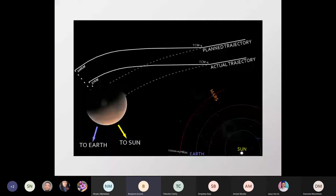One computer sent information it thought was in pounds per second; the second computer received it assuming Newton per second. One pound of force equals four and a half Newtons — so the instruction was four and a half times wrong. They were trying to move the satellite to exactly 226 kilometers above Mars, but it was actually closer to 57 kilometers. When the satellite went behind the horizon, they never saw it again — they assumed it burned up in the atmosphere. The cost of this mistake: $193 million, and they had nothing to show for it.